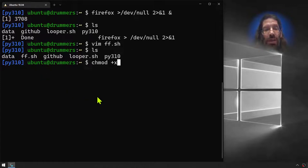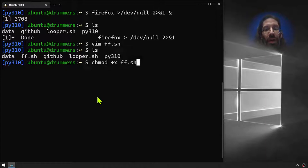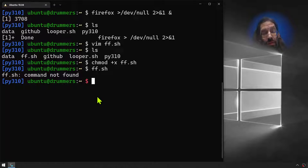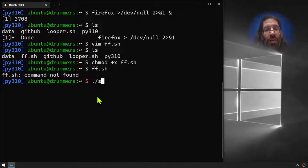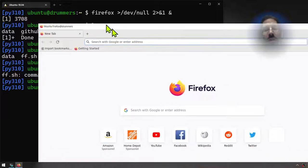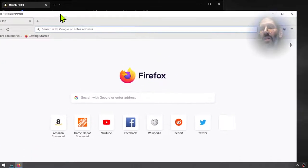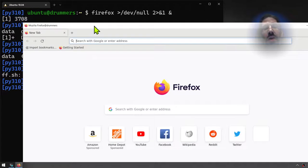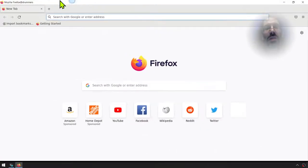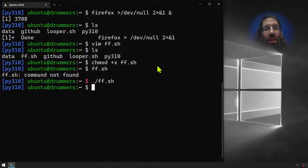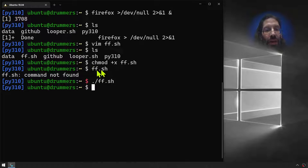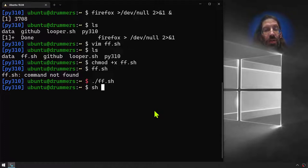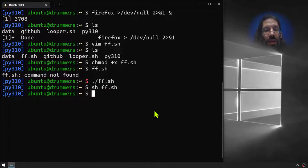Now we can just type ff.sh and command not found. Dot forward slash ff.sh - bam-o wham-o, Firefox. Now wouldn't it be nicer to not have to worry about paths? You saw it mess up because like I said, sometimes you have to be very explicit about your path. I guess if we did sh for running it as a shell script and we did ff.sh we wouldn't need the path. I noticed that a little bit earlier - that's an improvement on how Linux and I suppose Unix works.